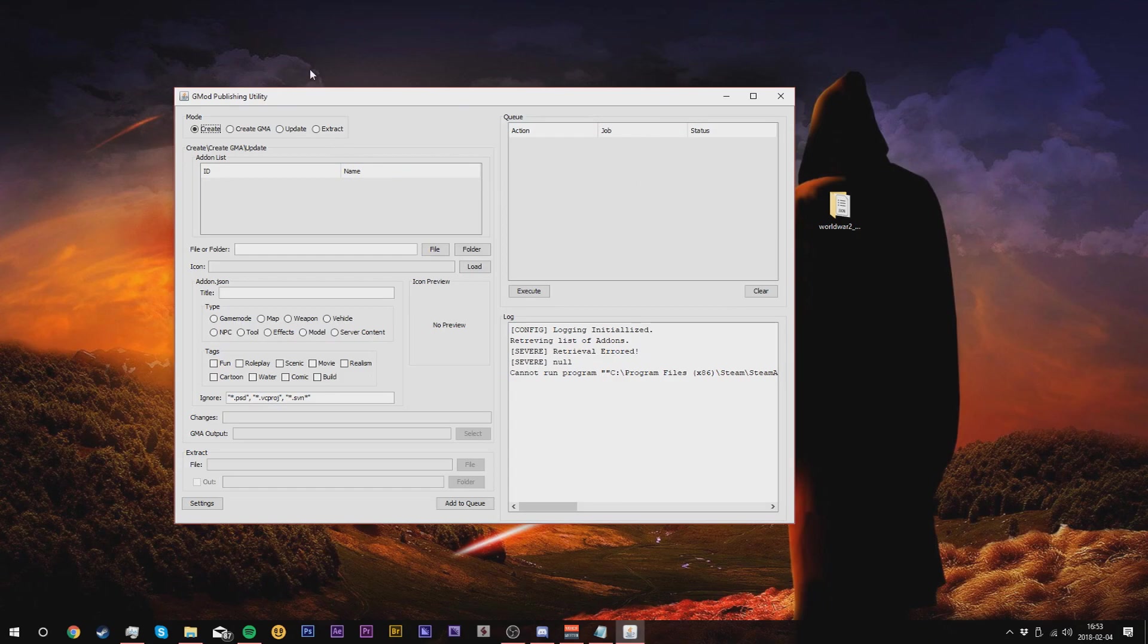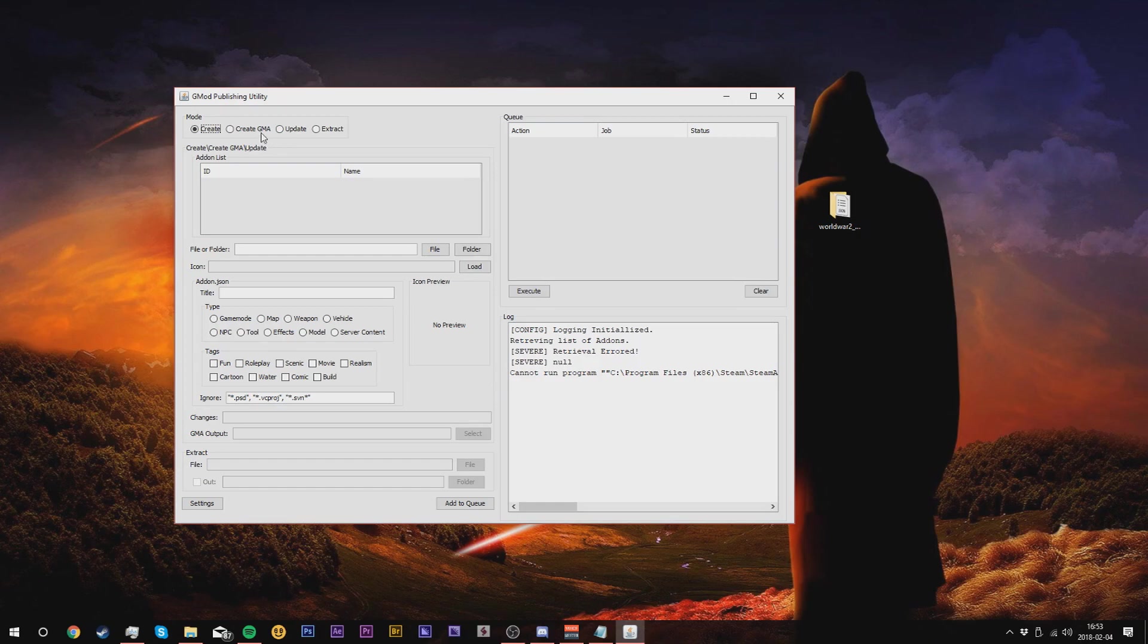First we're going to create our add-on. In the actual selections you can choose from in the mod section: create, create a GMA, update, or extract. Either of these four items you can actually operate with. Create just means to upload the add-on to the workshop.